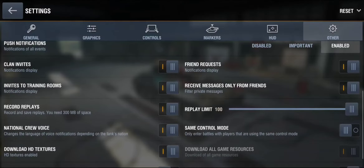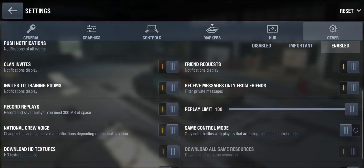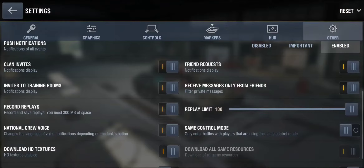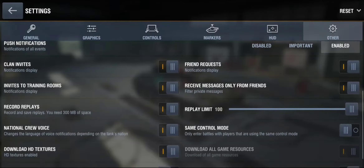It's right here — 'Record Replays' — as you can see, you should activate it. You need 300 MB of extra storage for that, but 300 MB is not a lot. I have the replay limit set to 100 so I don't have problems.